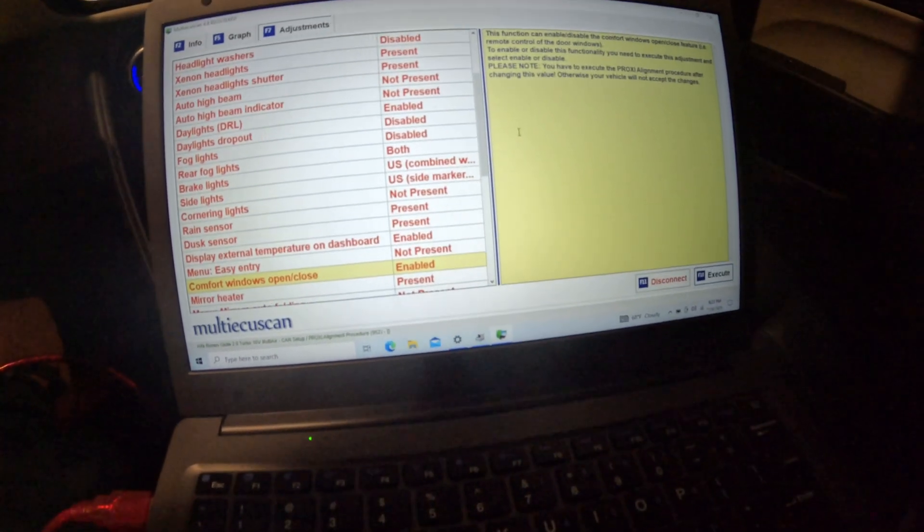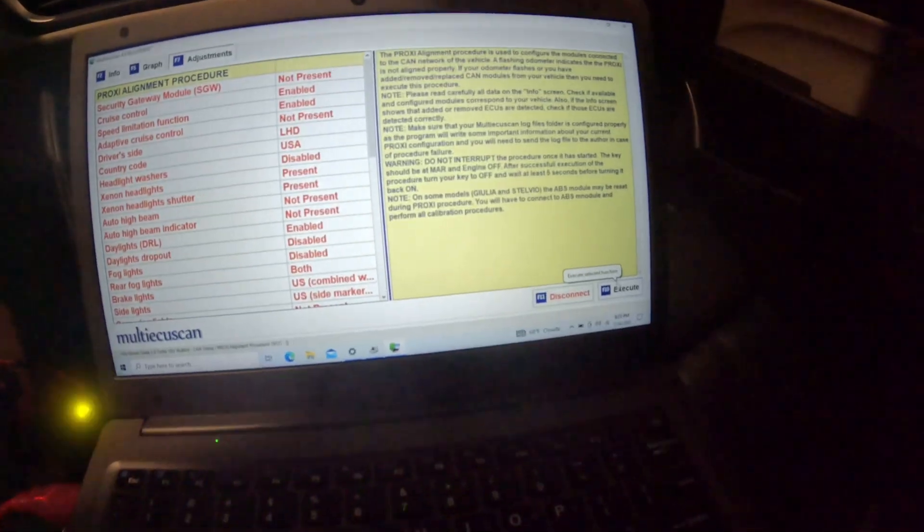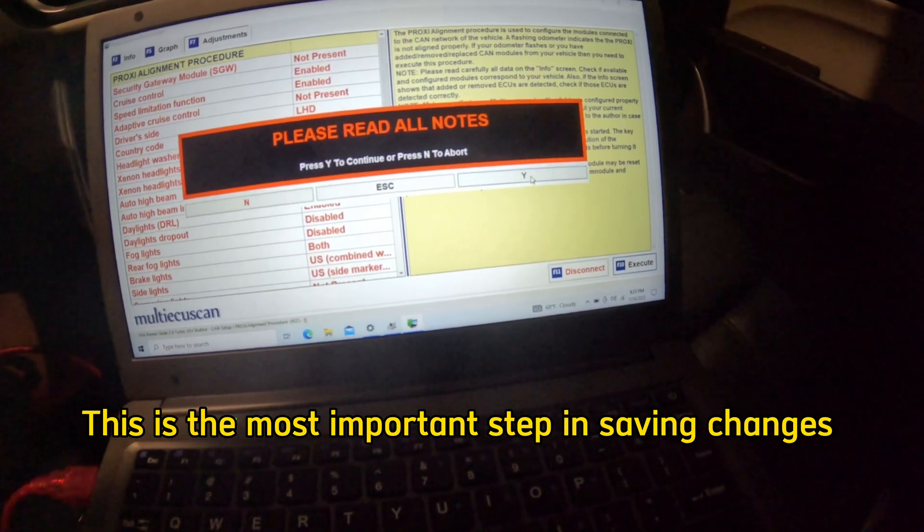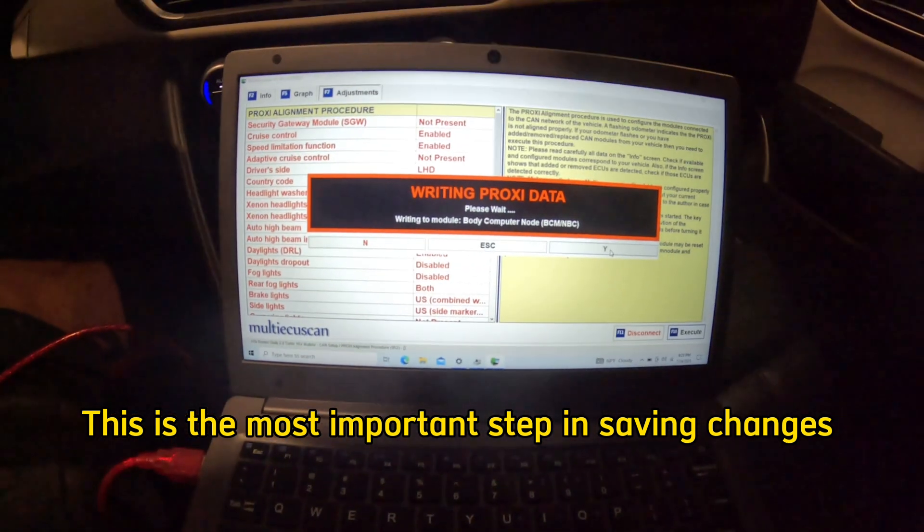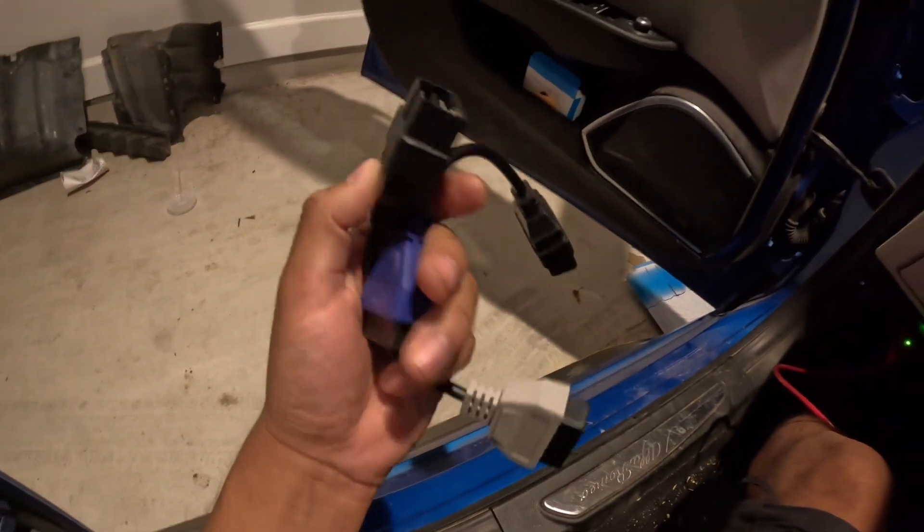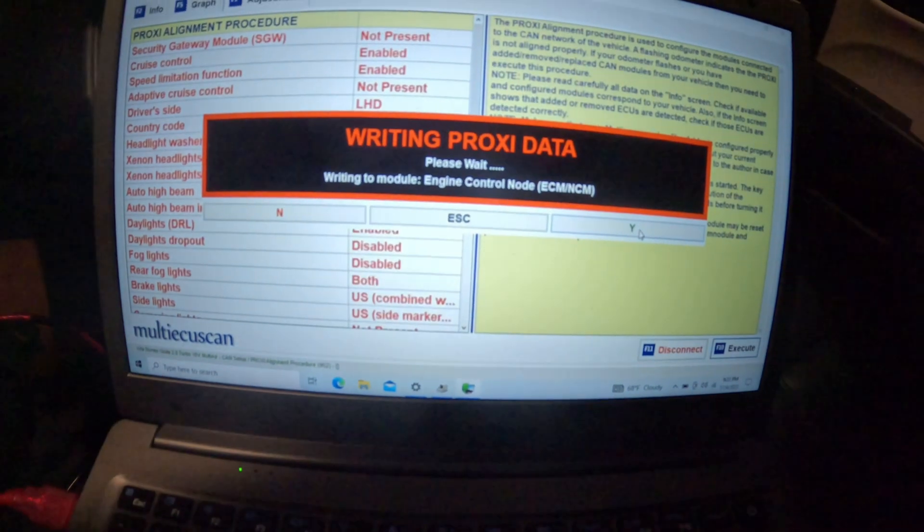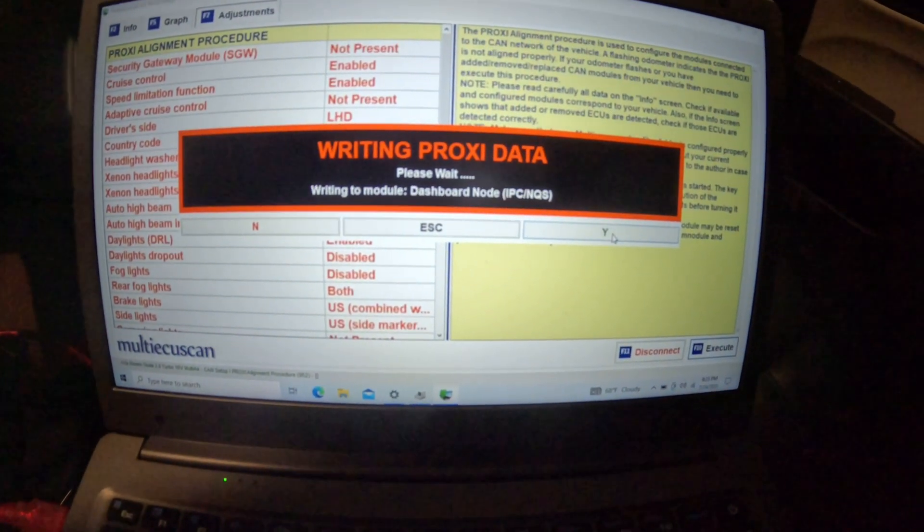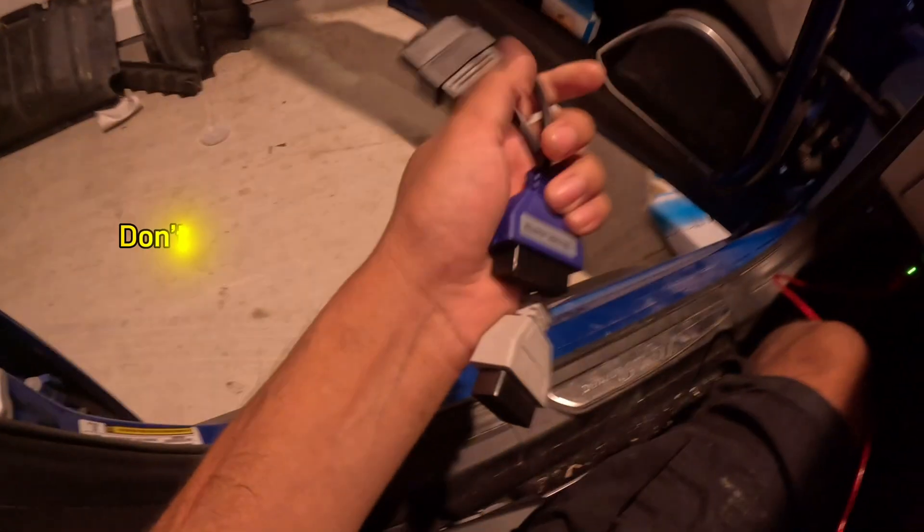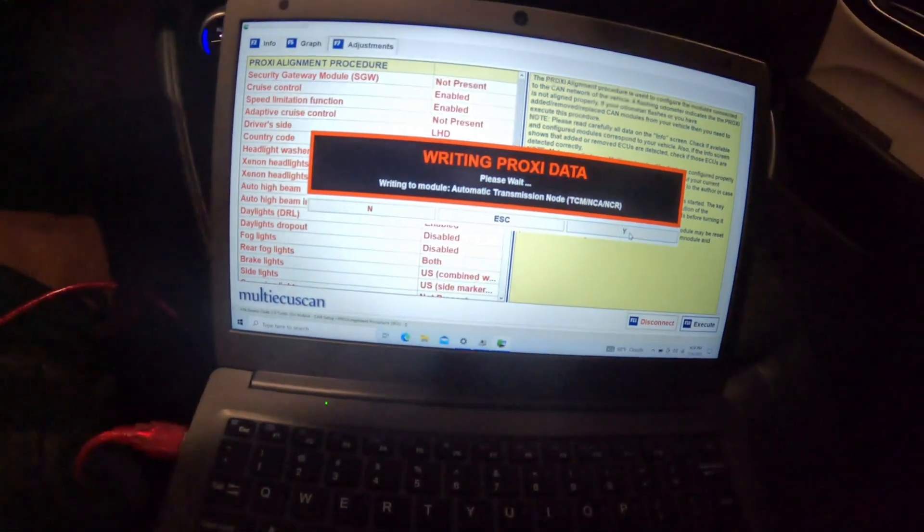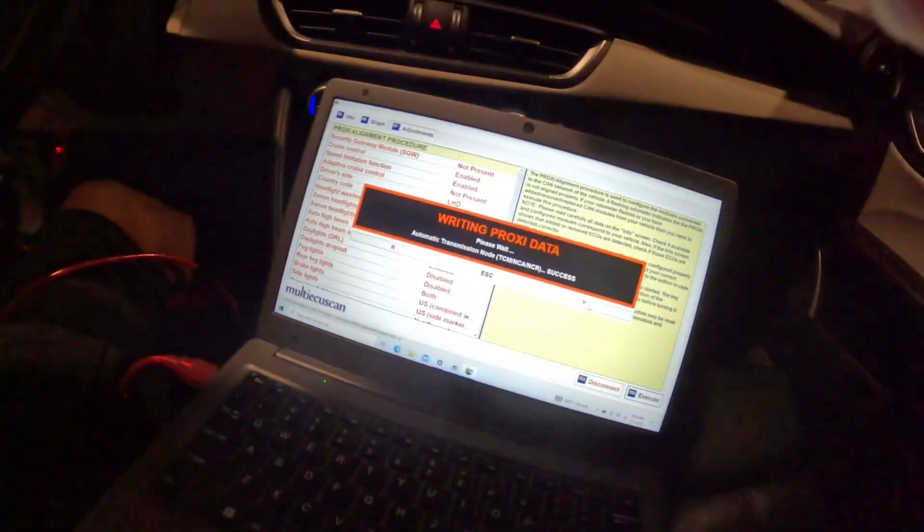Now from here we'll go ahead and do the actual proxy alignment. We're going to do the actual proxy alignment procedure and hit Yes and it's going to start. Keep in mind that while this is writing and connecting you do need these cables here, the gray and the blue. It doesn't take too long to write everything, but be aware that you do need to do the switches in a relatively quick time.